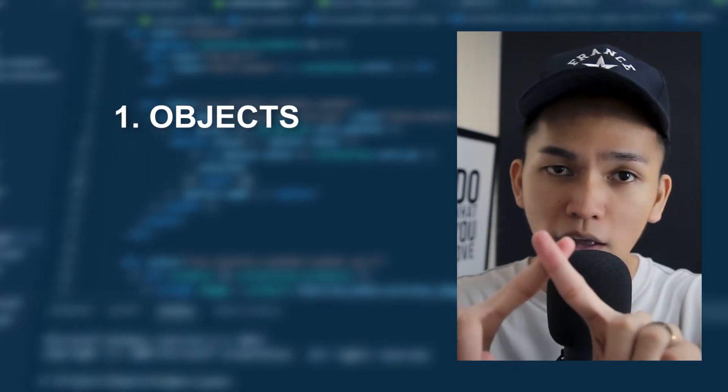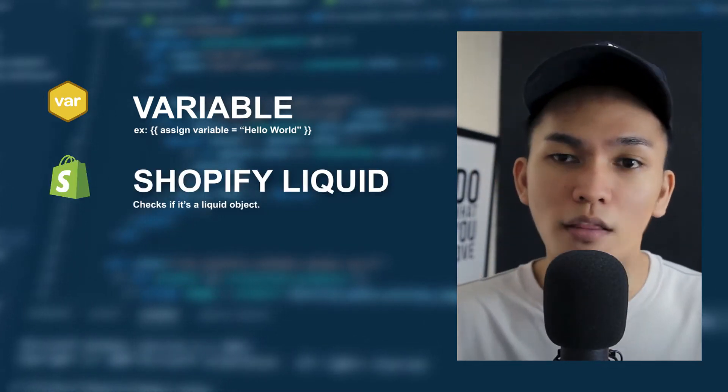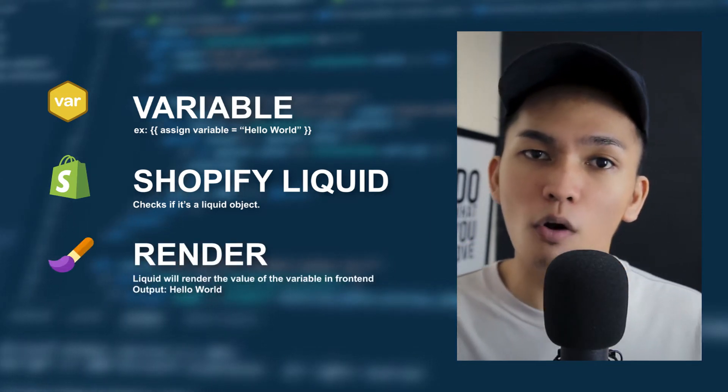Liquid codes are categorized into three parts: objects, filters, and tags. Objects are basically what you use to tell Shopify or Liquid what to render or display in the front-end. To put it simply, objects are like an echo statement from PHP or cout from C++. You're basically telling Shopify to render the value of that object — say, for example, a variable. You can use that variable as an object and Liquid will render its value. You probably get an idea now how to use an object: start with double curly braces and inside those, provide an object or a variable.